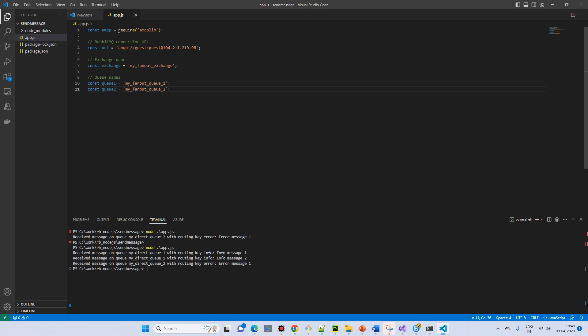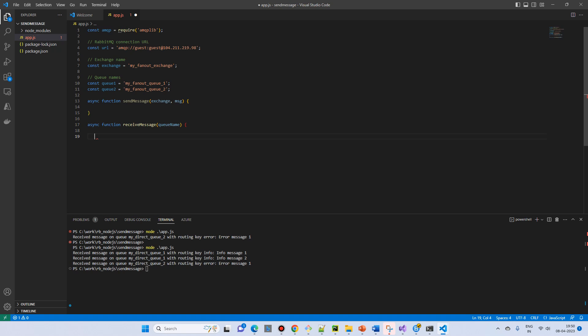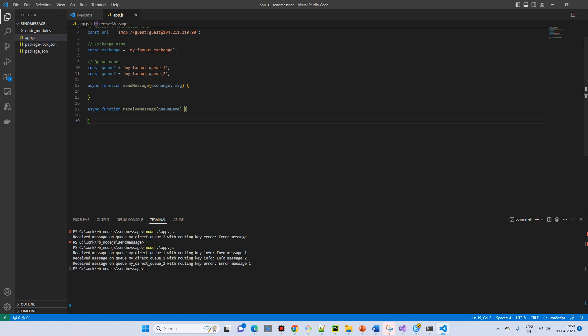We will create two queues because multiple queues will be bound, illustrating the broadcasting of the message. We will implement both send and receive for simplicity. The send message function will take the exchange and messages — there's no routing key, as discussed — and the receive message function will take only the queue name.